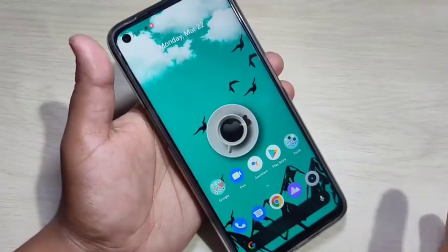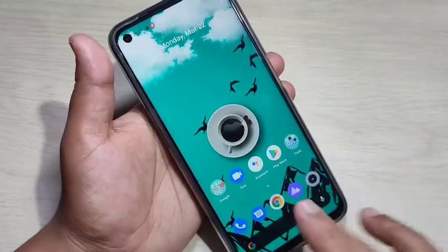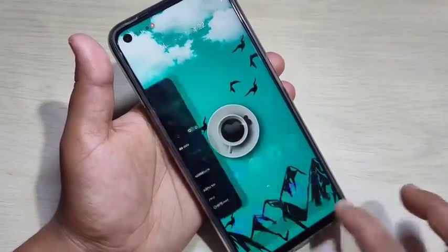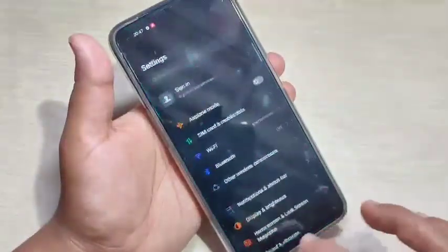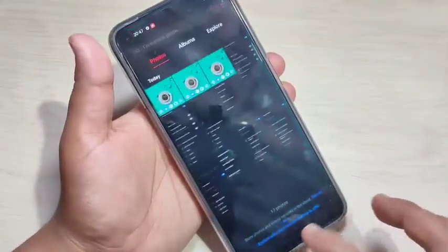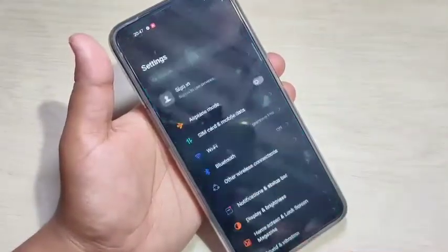Just swipe right or left at the bottom side like this. You can easily switch between the recently opened applications.